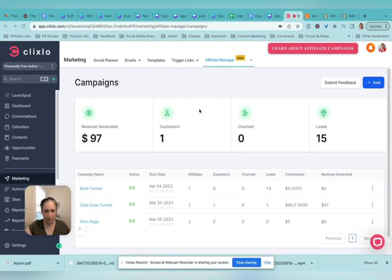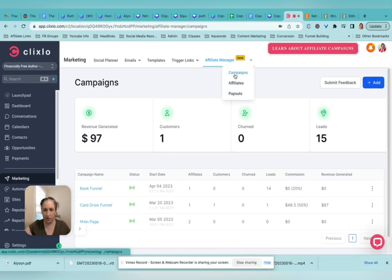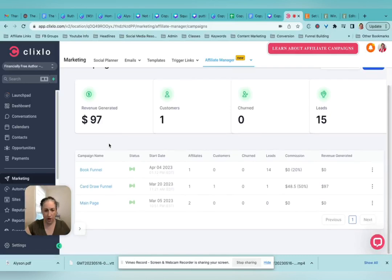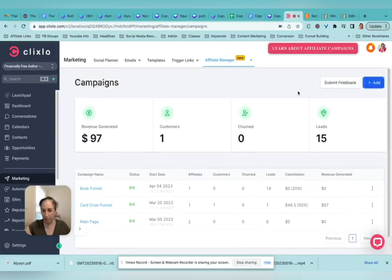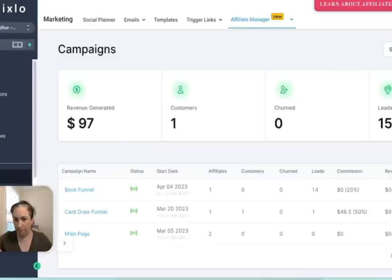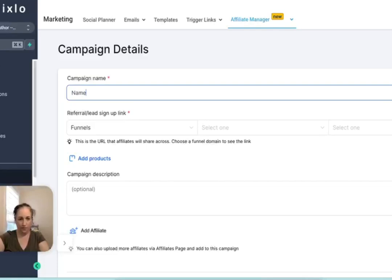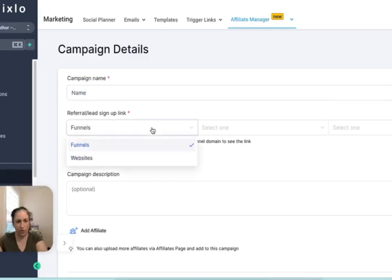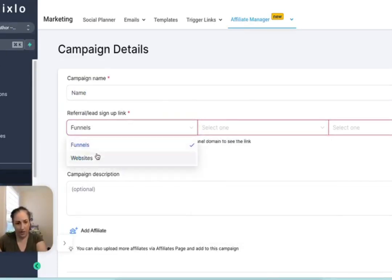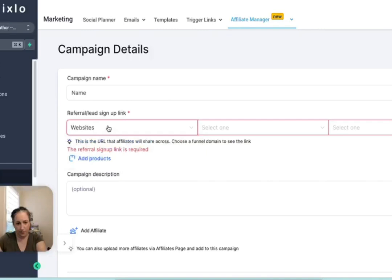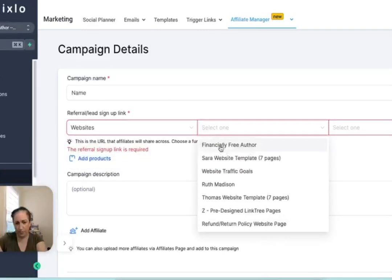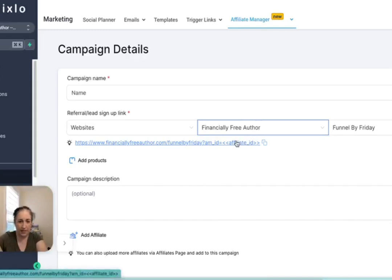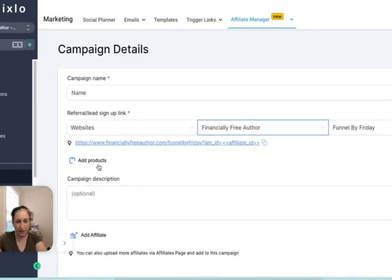So what you're going to need to do is start with creating a campaign, and then you're going to say what funnel is this connected to. So this is the link that is going to go out to the affiliate.